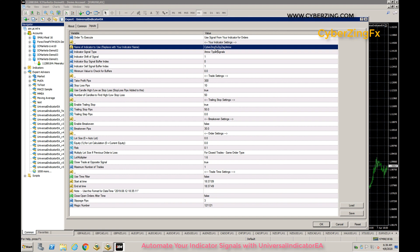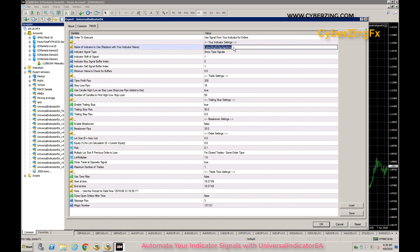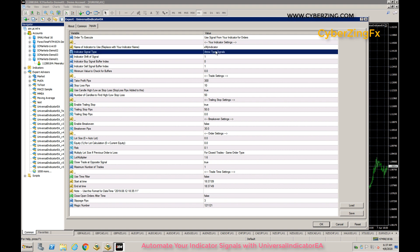To trade with your own indicator, you need to change this name and replace it with your indicator name. For example, if you have an indicator named XMyIndicator, you place XMyIndicator here. The next setting is Indicator Signal Type.